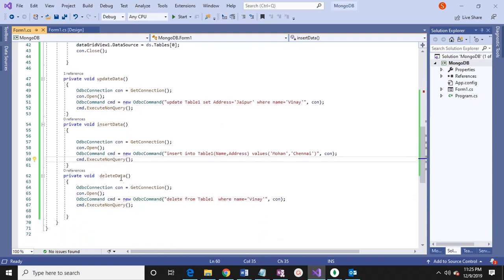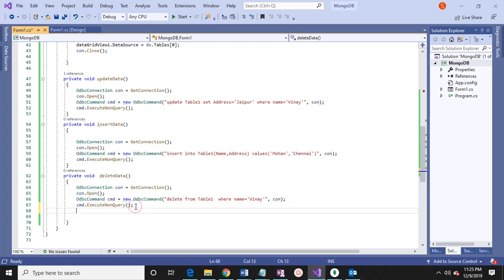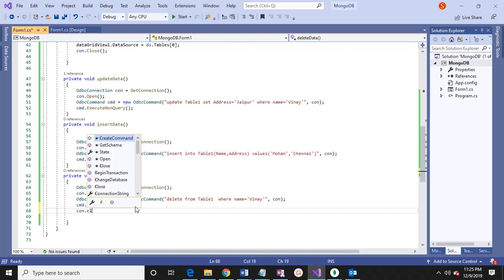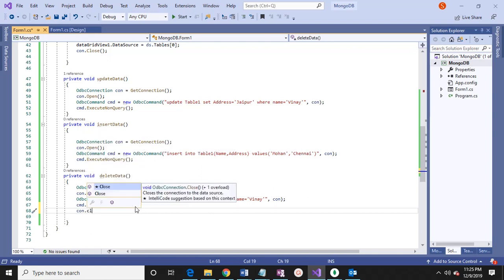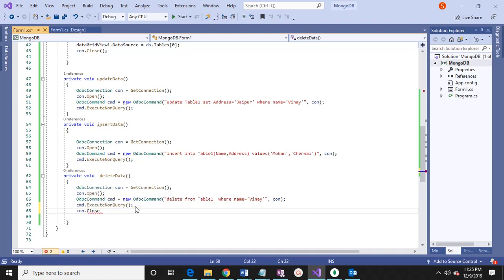Then we have a delete. For delete also, we can write the ODBC command. I have taken the ODBC connection, connection open, and connection close we need to do.